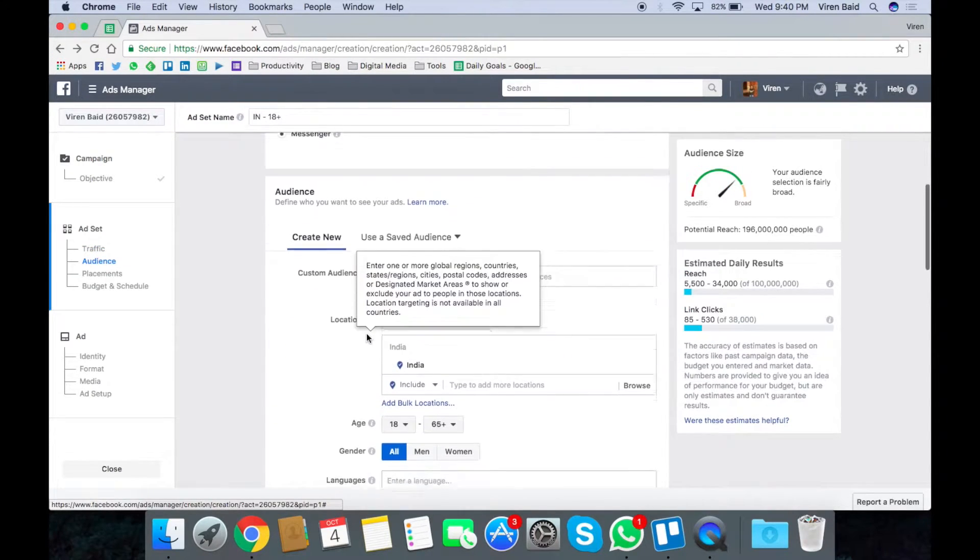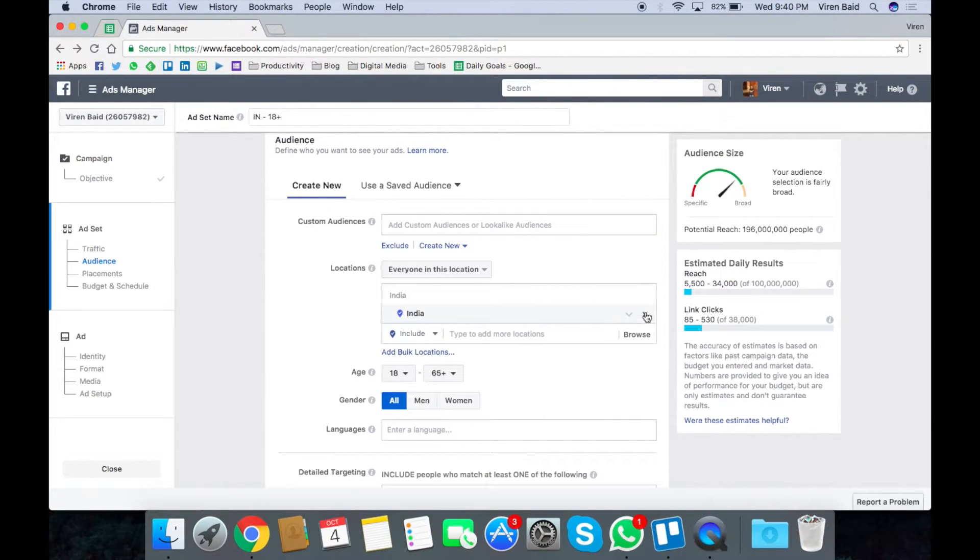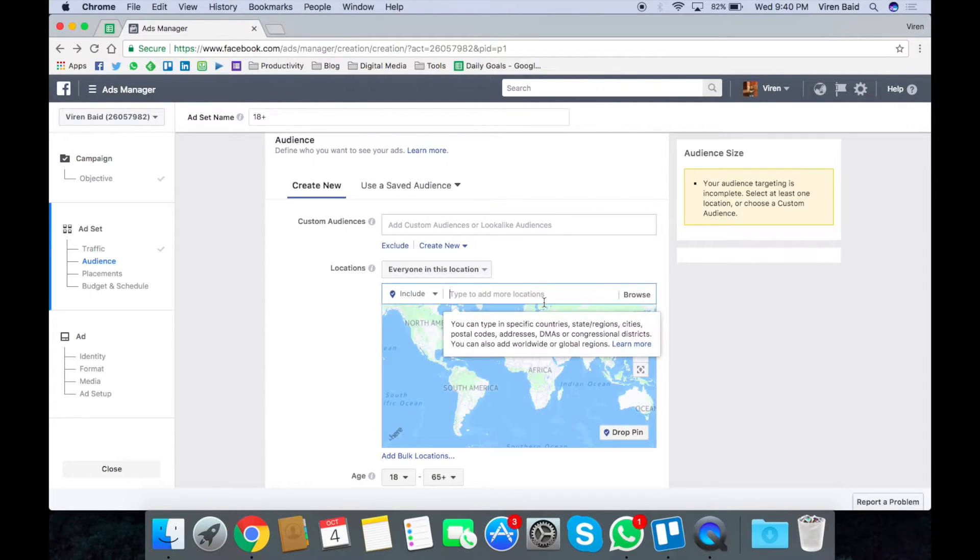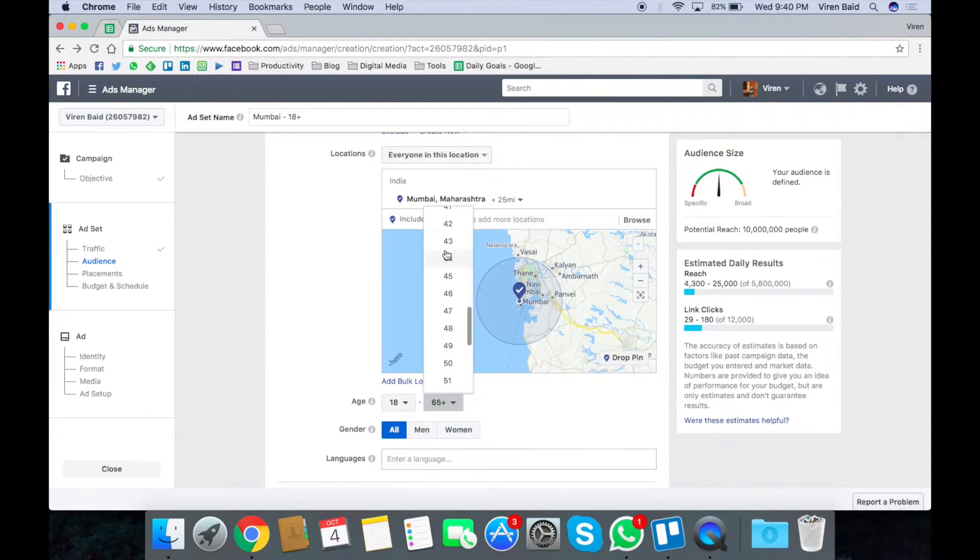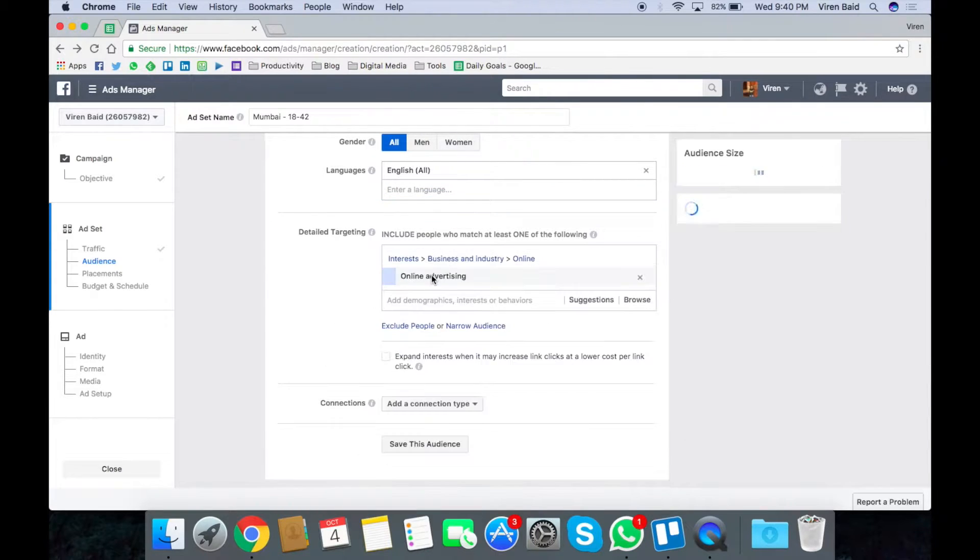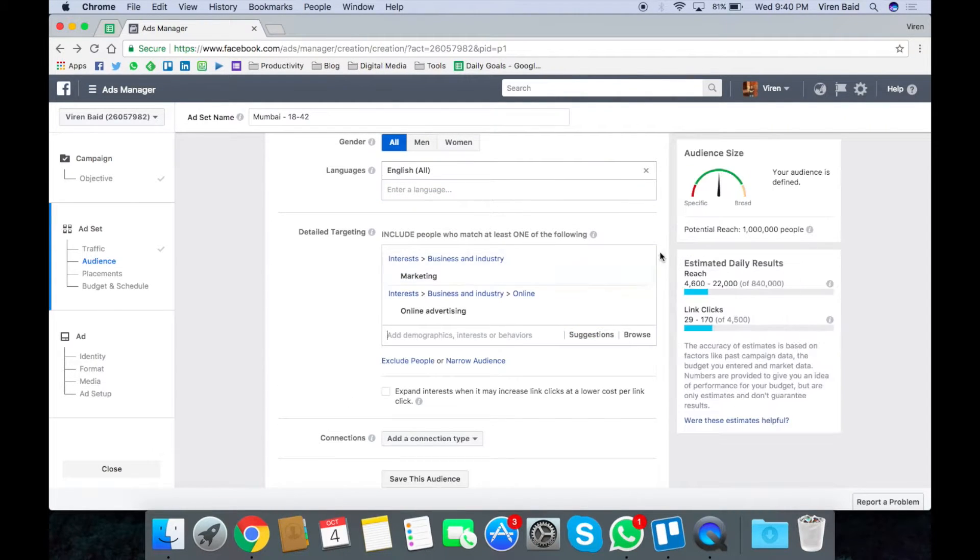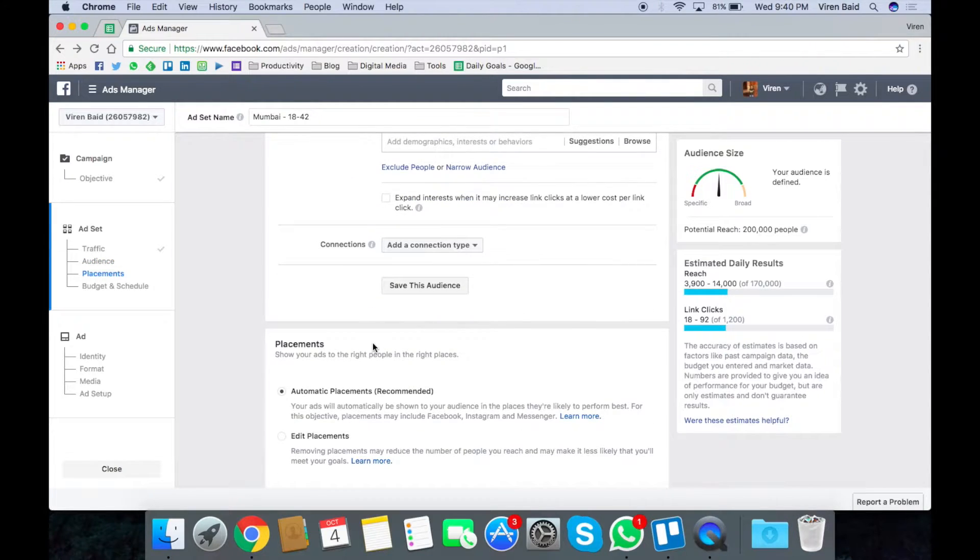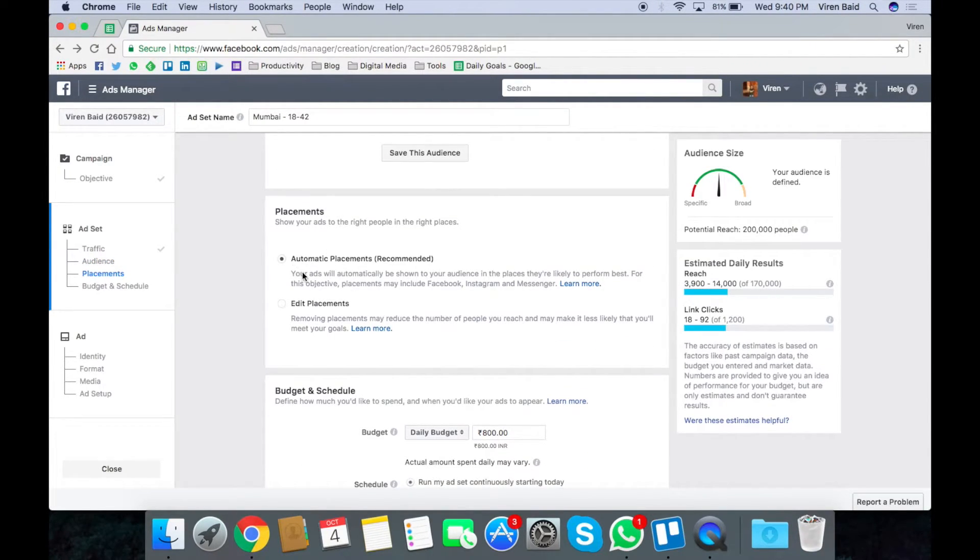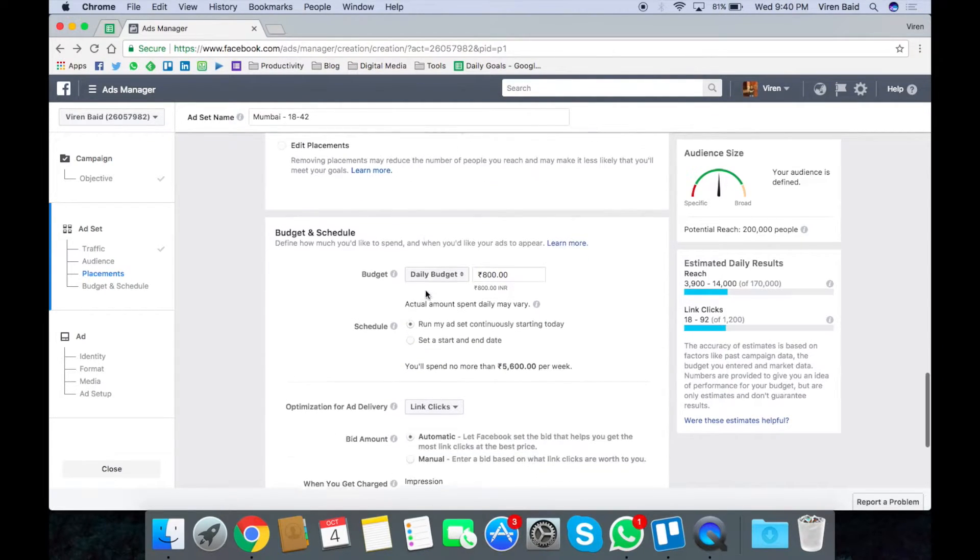Now you need to select an audience. So let me just quickly make an audience for this and once you have an audience ready you can edit placements or leave it at automatic placements. So let me just leave it at automatic.